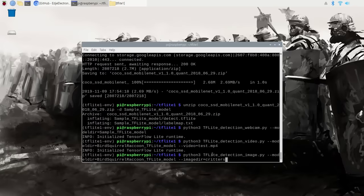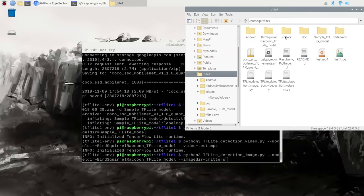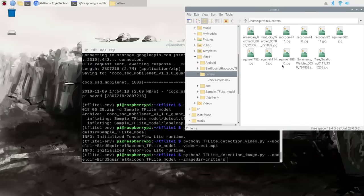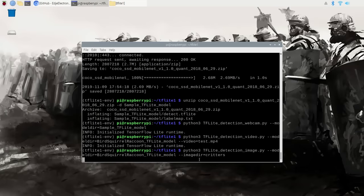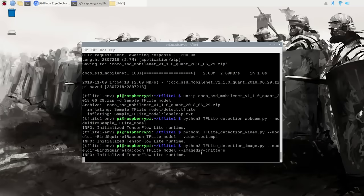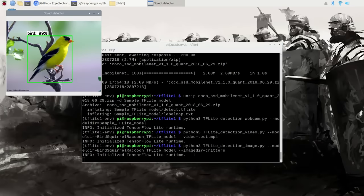You can use the tflite_detection_image script on a single image or a folder full of images. I put a folder named 'critters' in the tflite1 directory that has pictures of birds, squirrels, and raccoons. When calling the image script, I use the --imagedir command to point it at that critters folder. You can also just use --image to specify a single image. The program will perform detection on the images one at a time — press any key to move on to the next image, or press Q to quit.